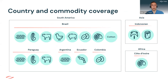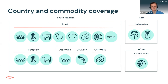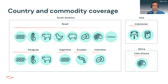In terms of countries and commodities covered, we have quite a large focus in South America. In Brazil, we cover the broadest range of commodities, including soy, maize, beef, chicken, pork, coffee, cocoa, and cotton. We also cover selected commodities in Paraguay, Argentina, Ecuador, and Colombia. Later this year, we hope to release data on Bolivian soy. In Asia, we have a focus on Indonesian palm oil and wood pulp. While in Africa, we focus on cocoa from Cote d'Ivoire, which is by far the world's biggest cocoa producer.